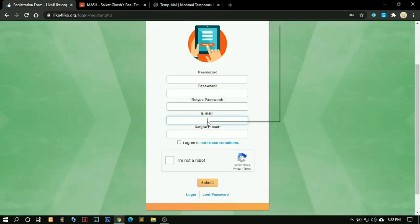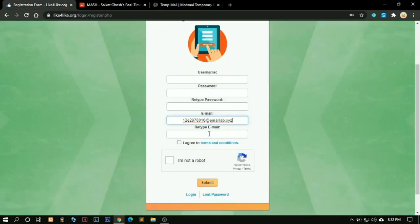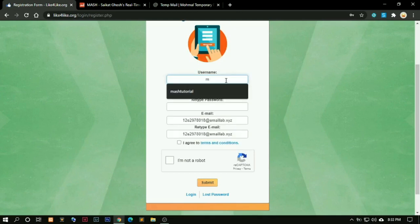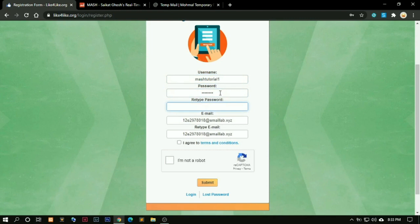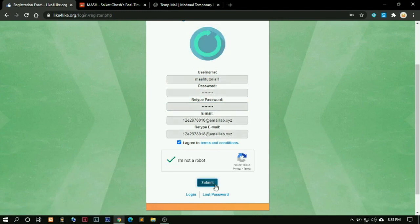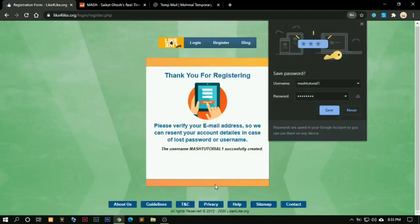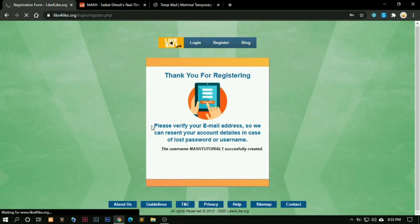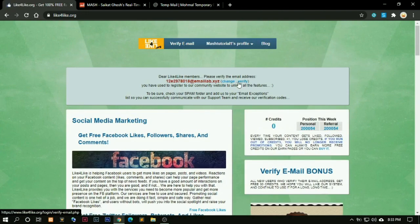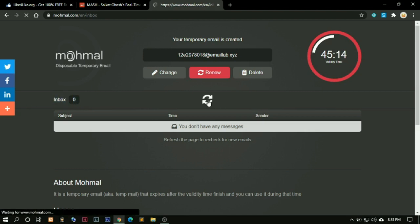You come here, paste it down. I'll use a name, you can just choose Mash Tutorial 1, password anything. Agree, I am not a robot because I'm making YouTube videos. Click on submit, save the information. It says verify your email address. So we come here. Inbox we see zero. You just need to click here to refresh.